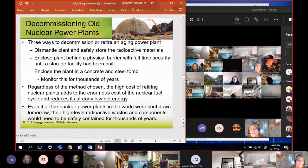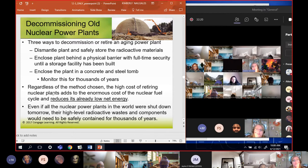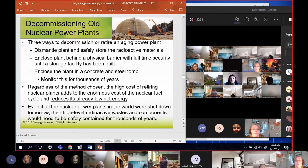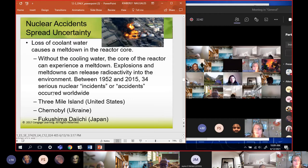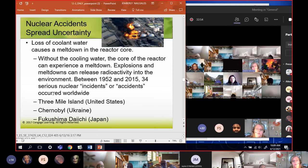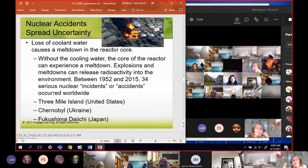Regardless of which method is chosen, the high cost of retiring a plant adds to the enormous cost of the nuclear fuel cycle, which already has very low net energy. If you consider how much it costs to build it and to decommission it, there is no way the net energy on these nuclear plants is worth the trouble. Even if every nuclear plant was shut down tomorrow, the high-level radioactive waste would still need to be stored safely for thousands of years. The main cause of accidents is loss of coolant water - without it the core melts down and releases radioactivity.